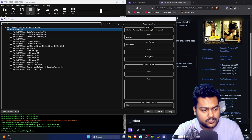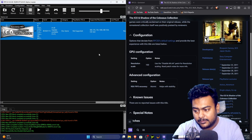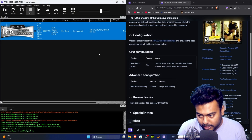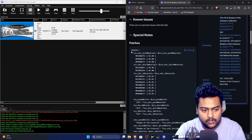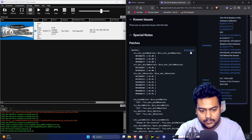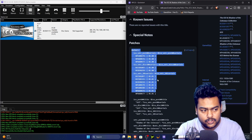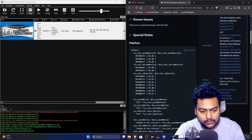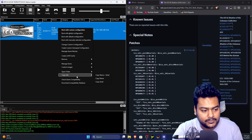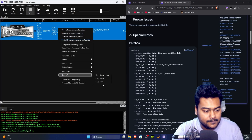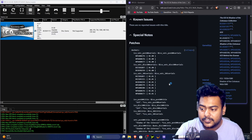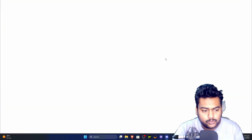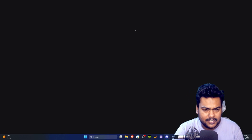If patches aren't showing, it likely means you're missing a game update or the game isn't supported. If you expand the patches section and your serial number isn't listed, you need to update. This game shows version 1.01, so we need to install the update. Copy the serial number from the game.